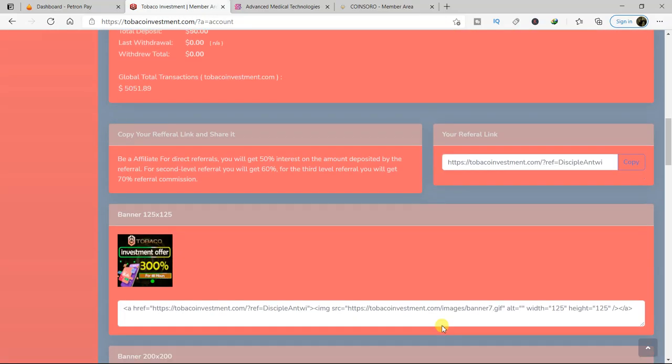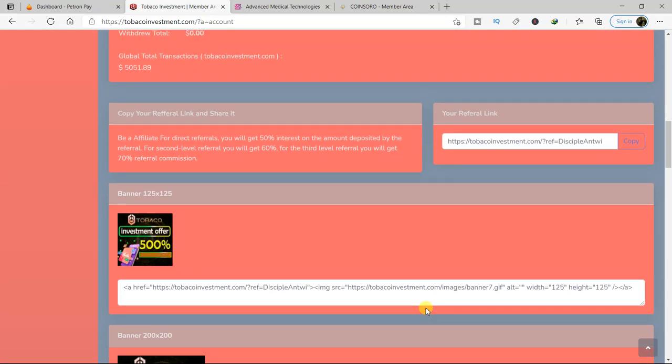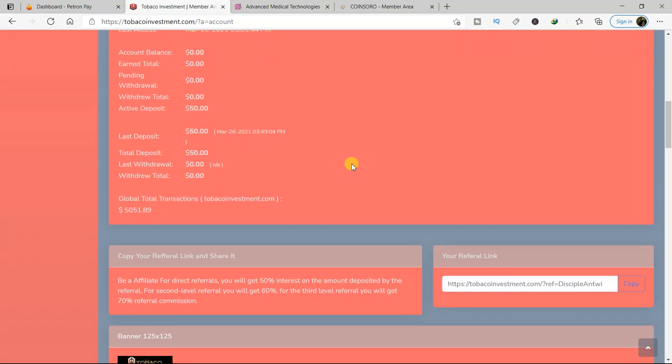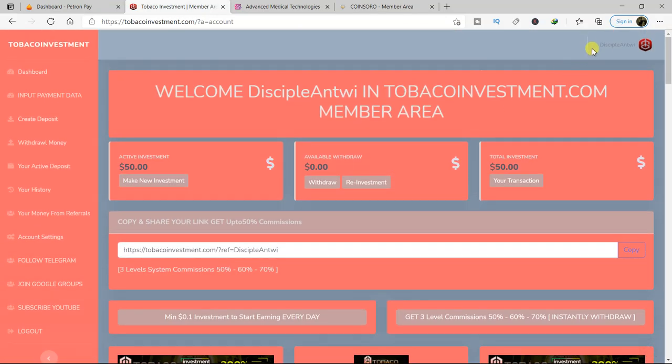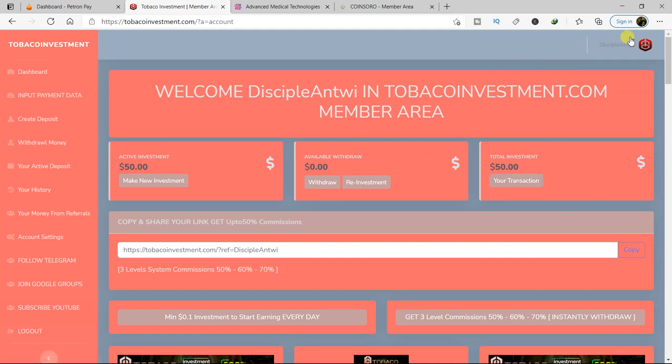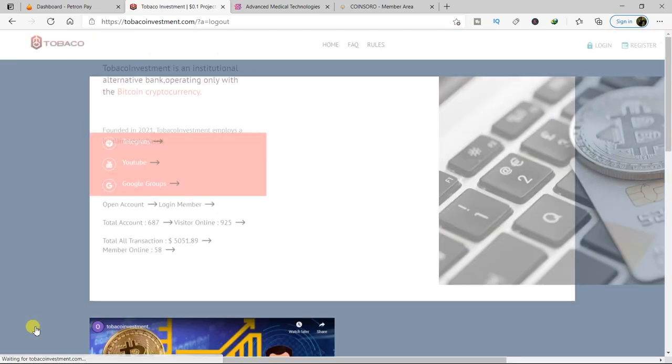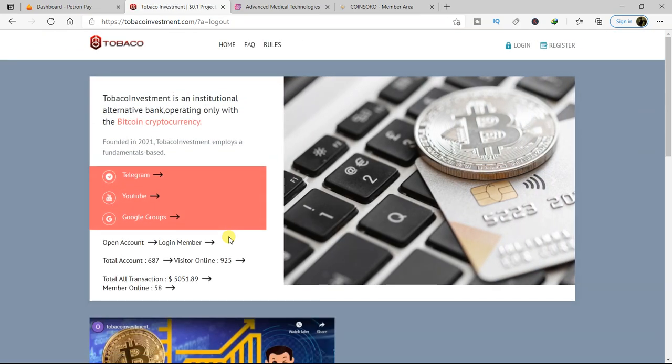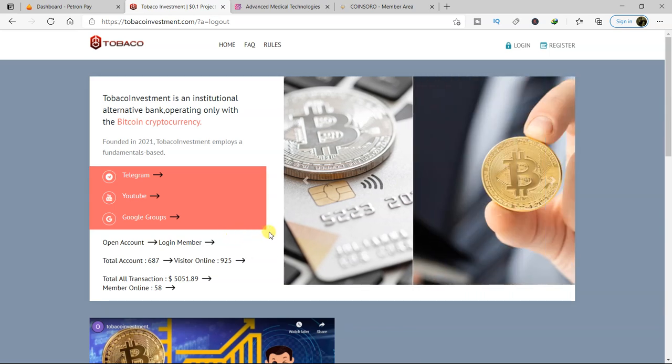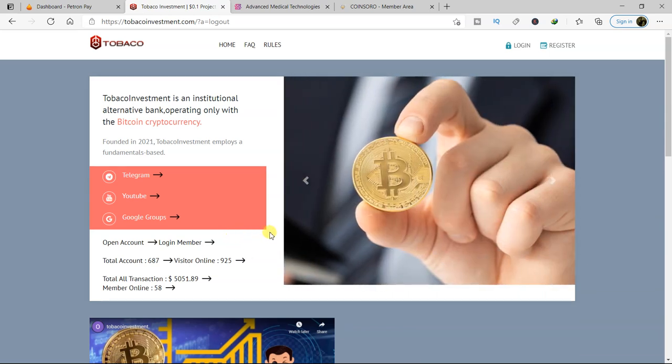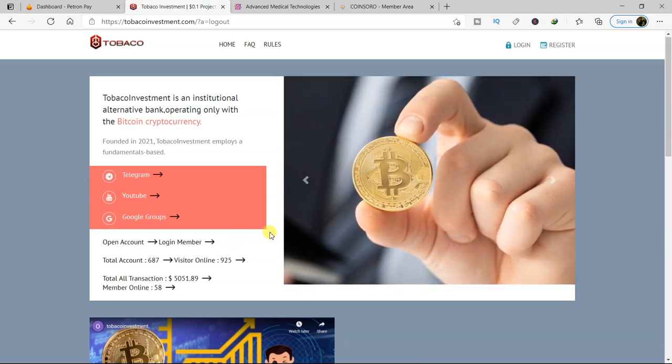I hope that we all do very well. So let me log out first. Yes, I want us to get a look. So this is a new investment site that was launched yesterday.